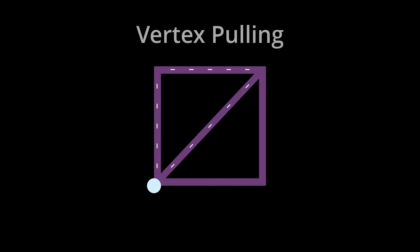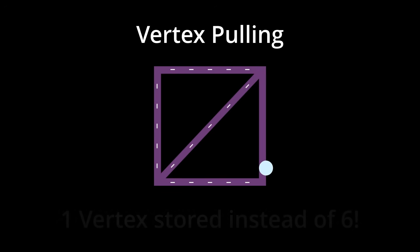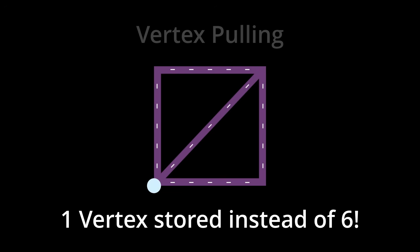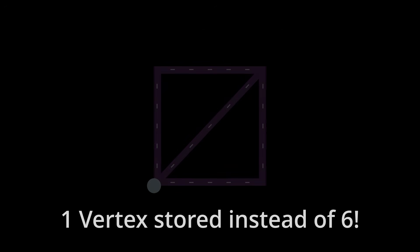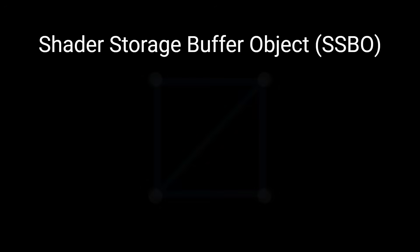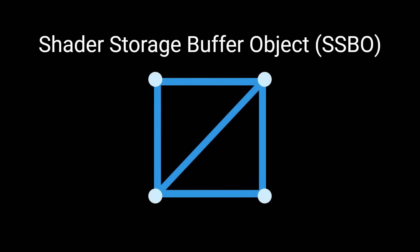This idea is what vertex pulling is. We give the GPU just one vertex, and then using clever GPU code, construct both triangles with just that one point. In OpenGL, we can do this with an SSBO, Shader Storage Buffer Object.